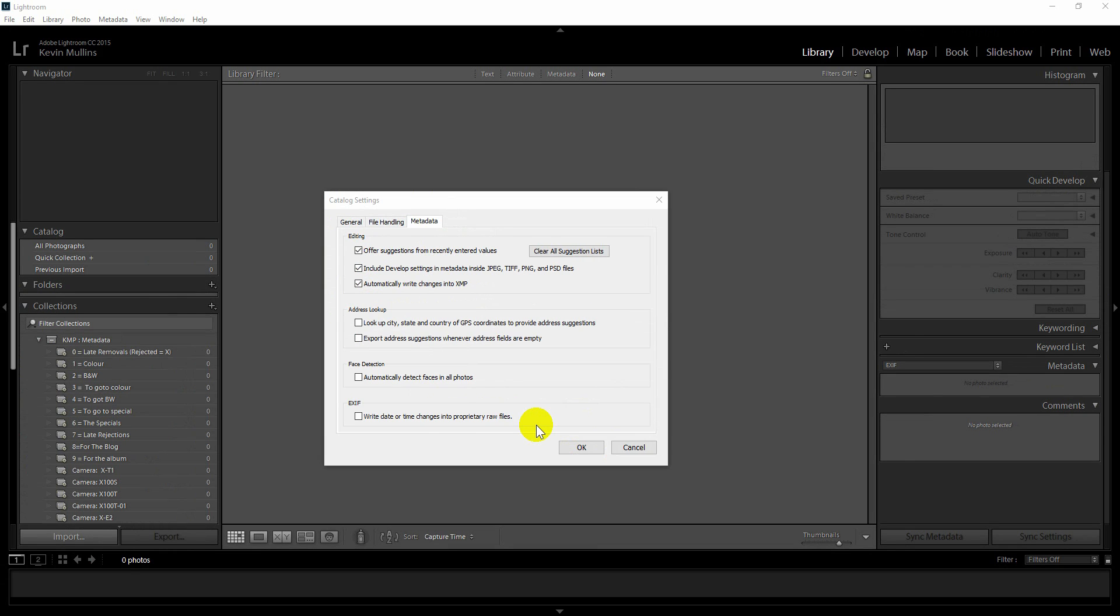So the next thing I'm going to talk about is this idea of using smart previews to help speed up your editing, and it works. It works really well. Using smart previews and kind of disconnecting the RAW folder from your Lightroom gallery or your Lightroom catalog will work. So let me show you how I do this. There's a couple of ways you can achieve this.